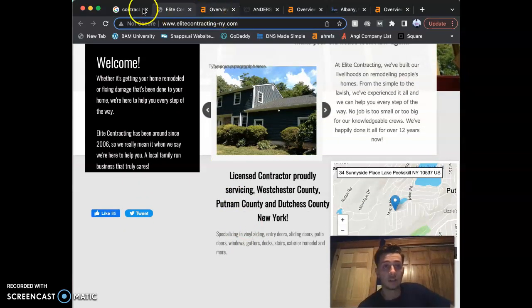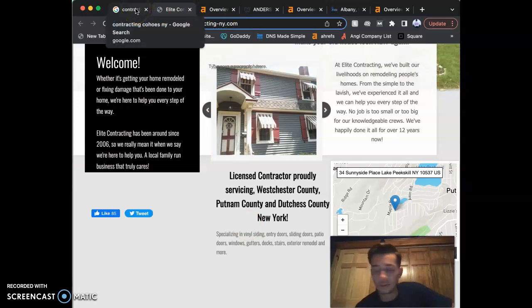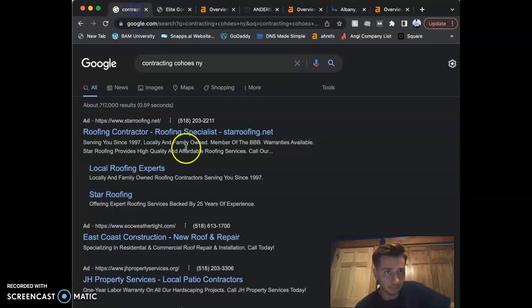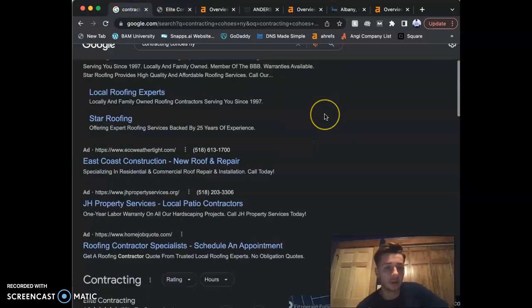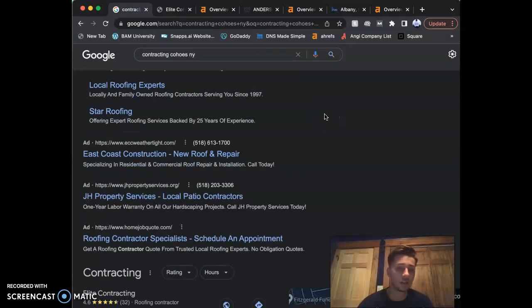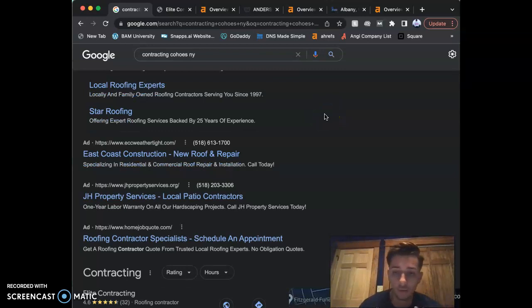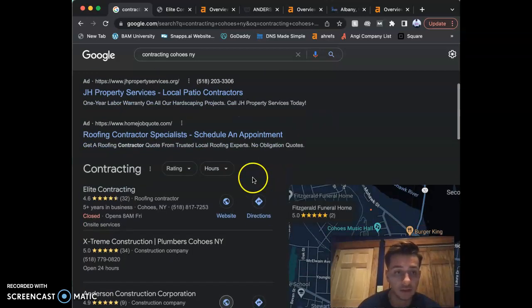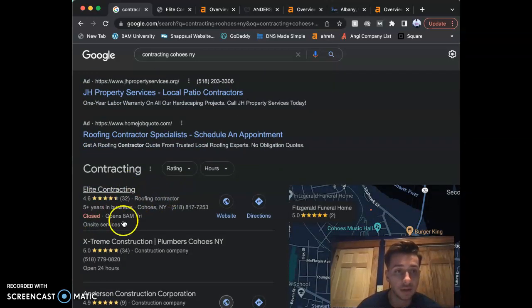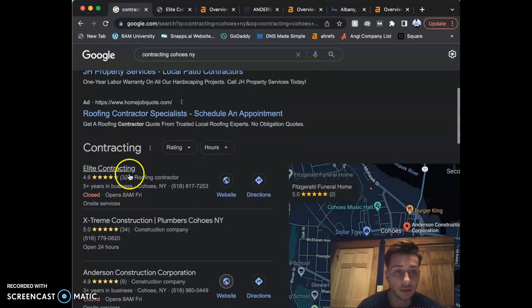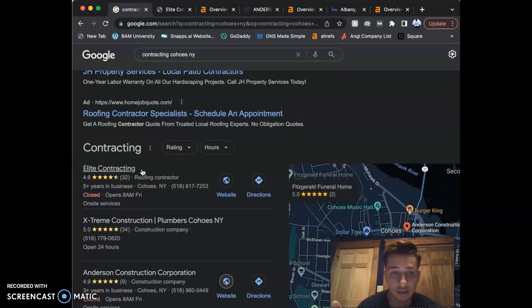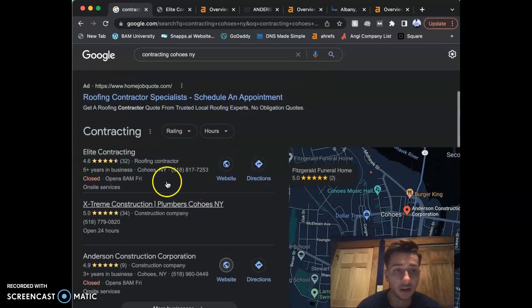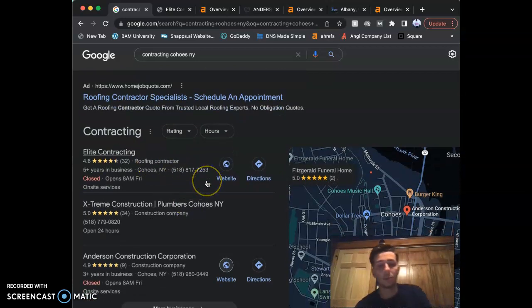Now, what is a citation? A citation is your business name, address, phone number—three things, that's it. So you guys got it right here. Three things, that's it. That's a citation.